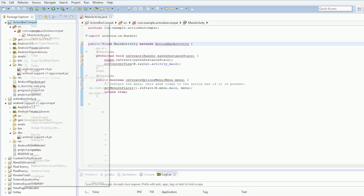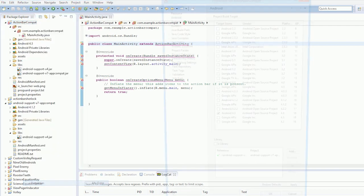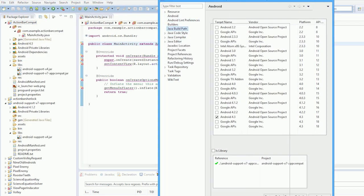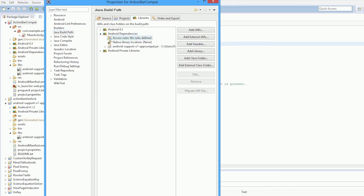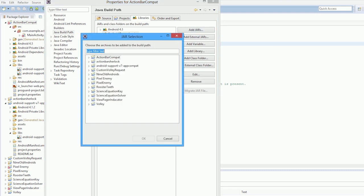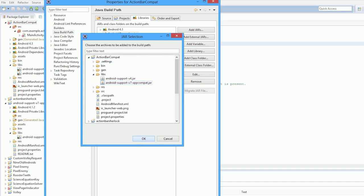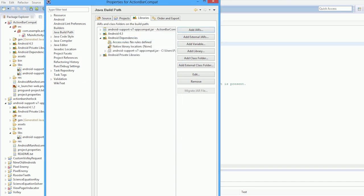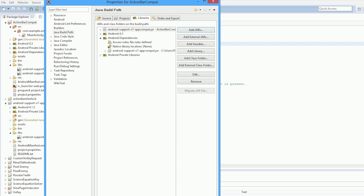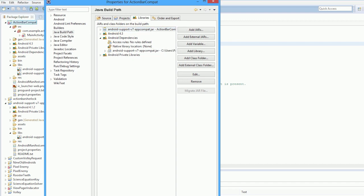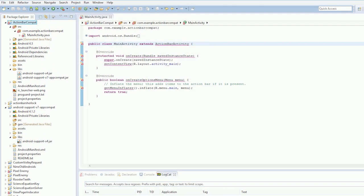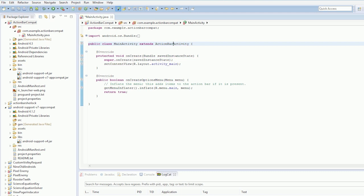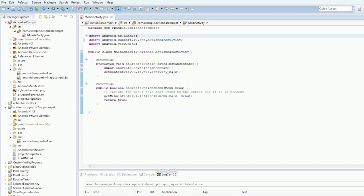Then right click properties, Java build path, Android dependencies, add jar, go down to your project, libs, done. Add the jar, okay. And now the option comes up. And we're done. It's a little bit confusing to get that working, but now we have it working. We now have our ActionBarActivity, which is nice and very cool.